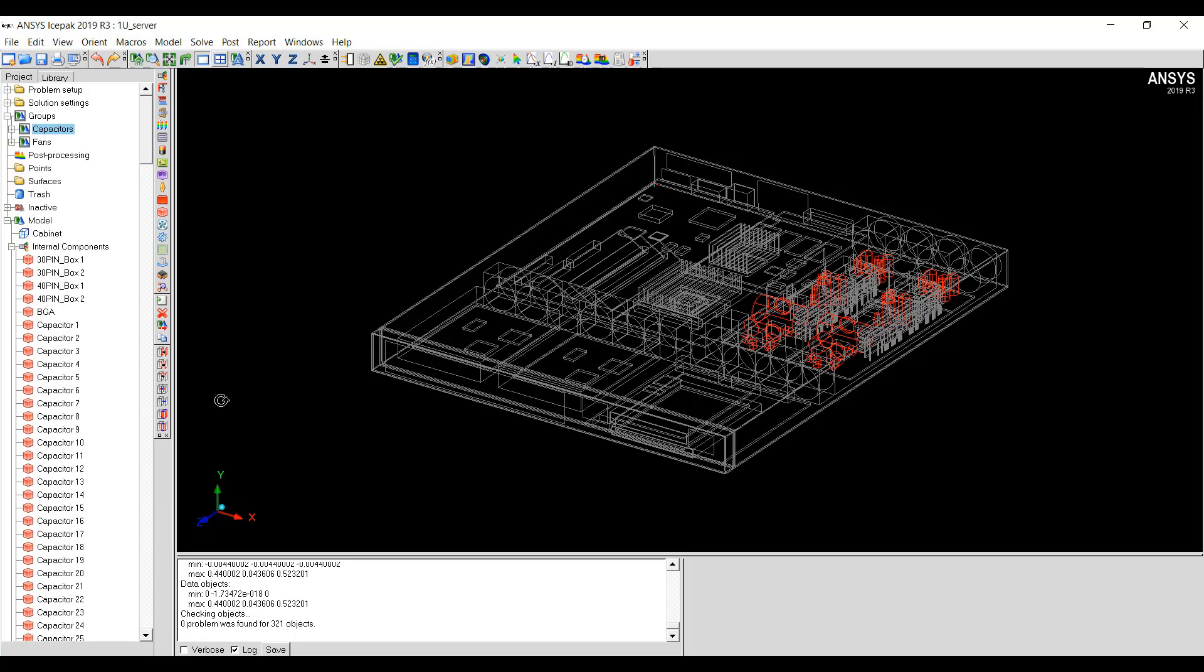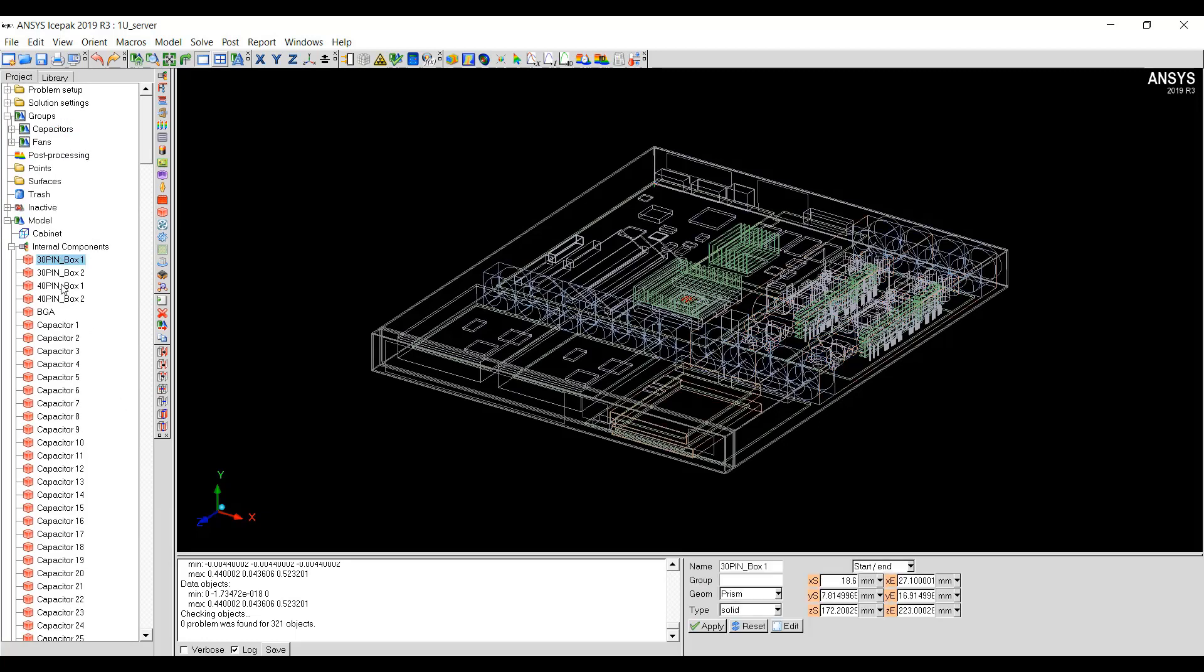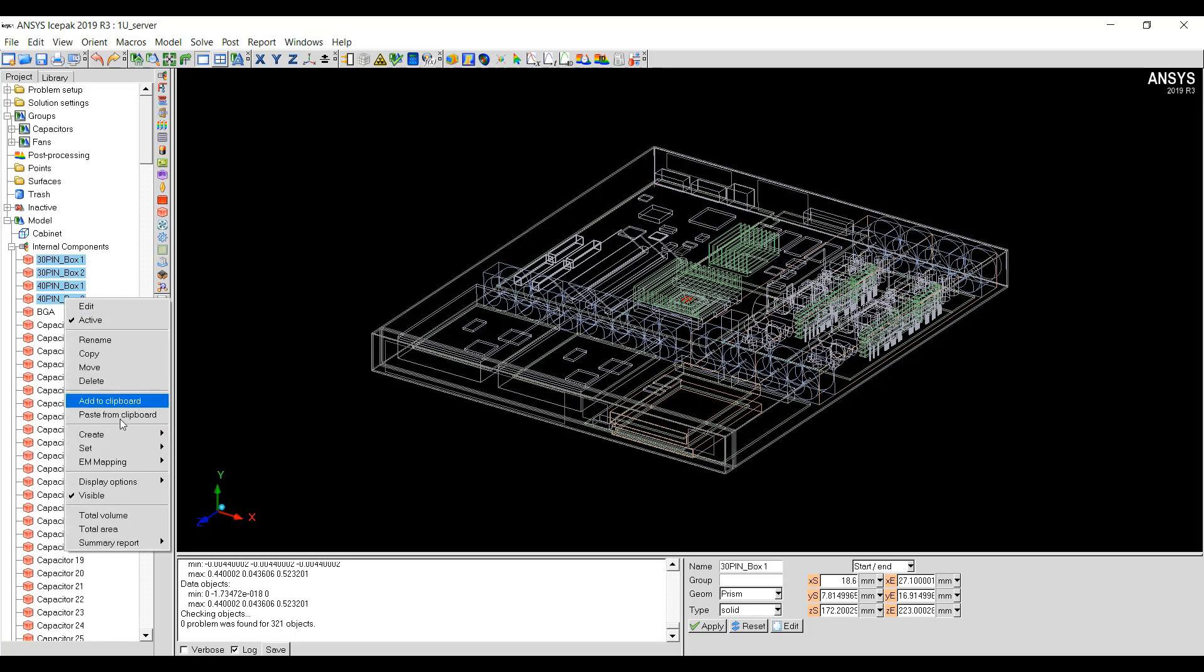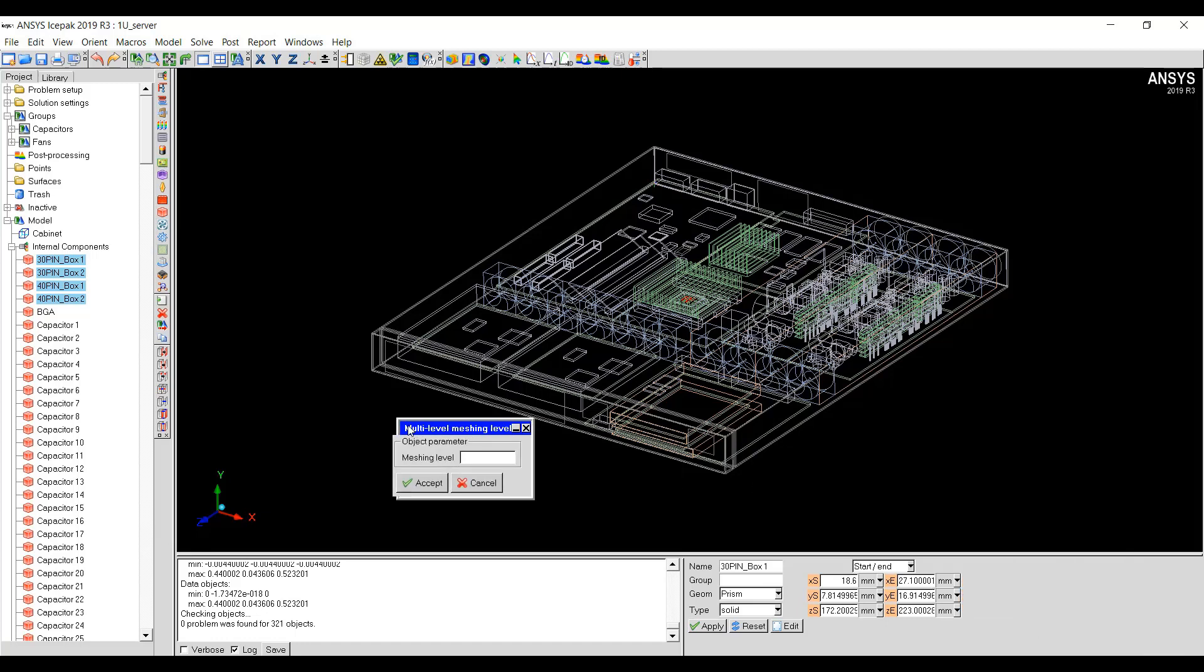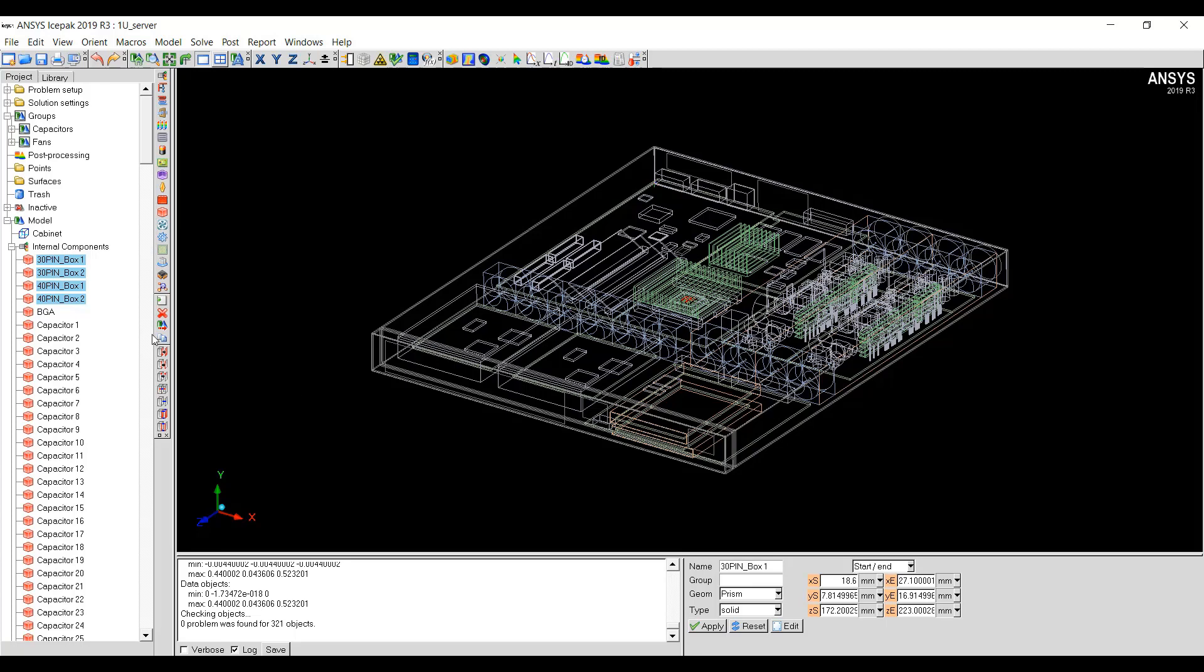The second method is to just select all the components in the tree and right-click and then go to Set Multi-Level Meshing and then set the levels here. Let's say I want to set it to four and click Accept.